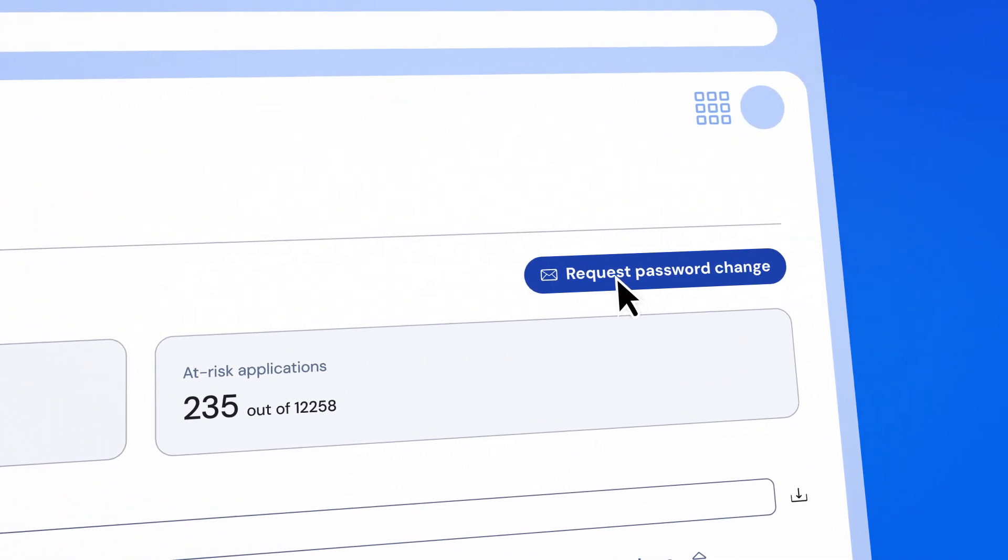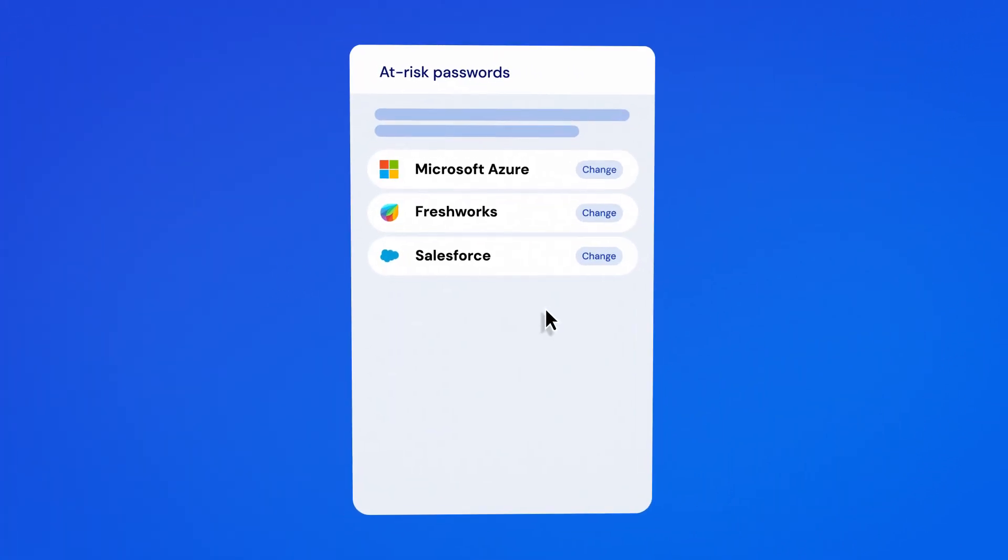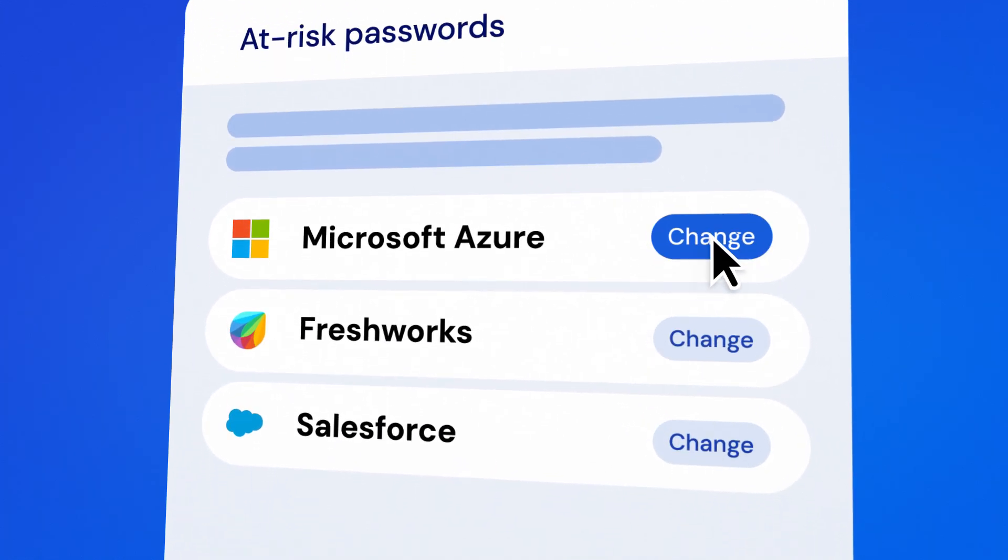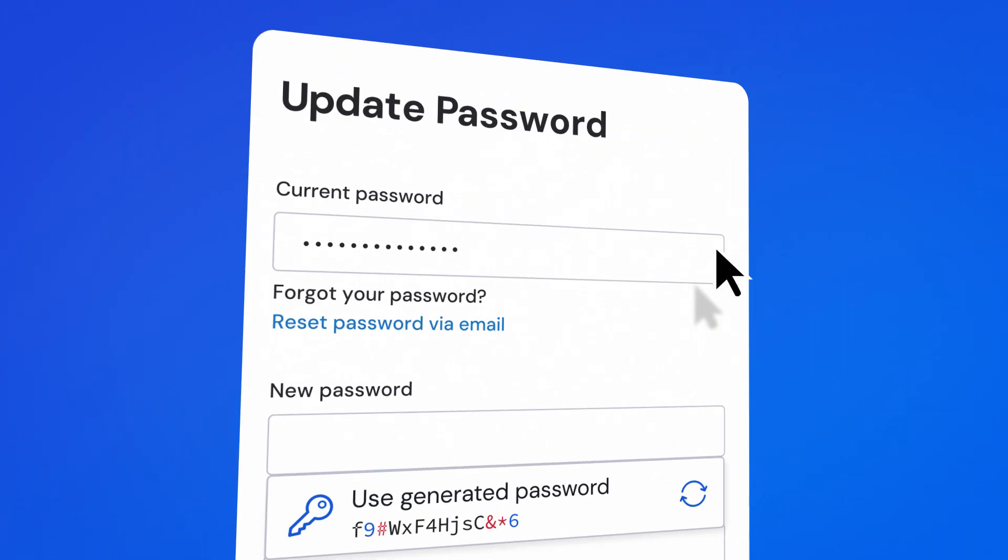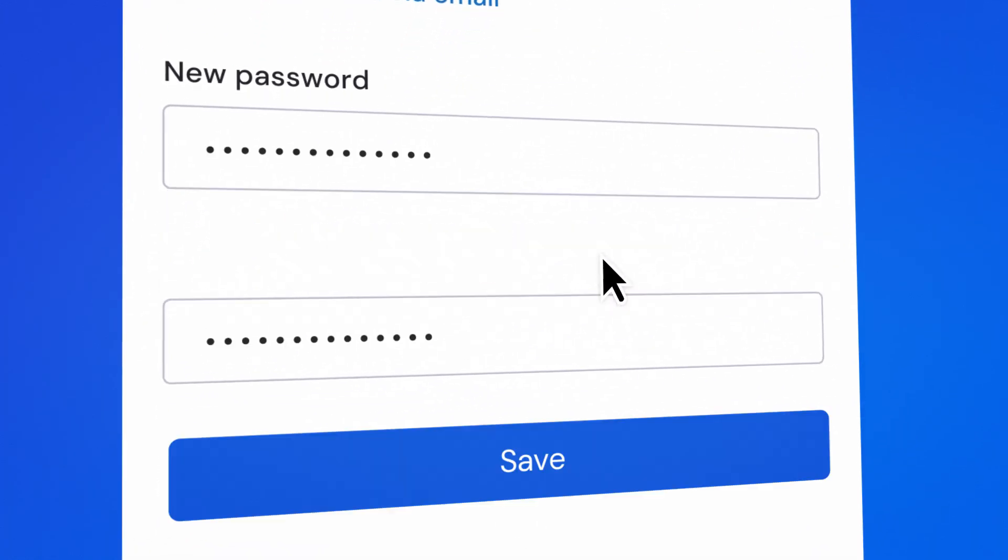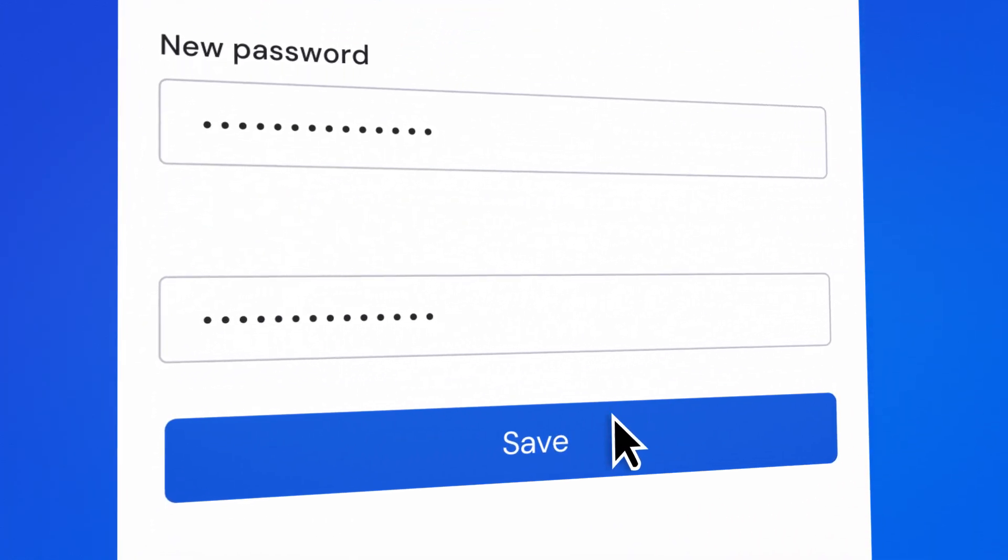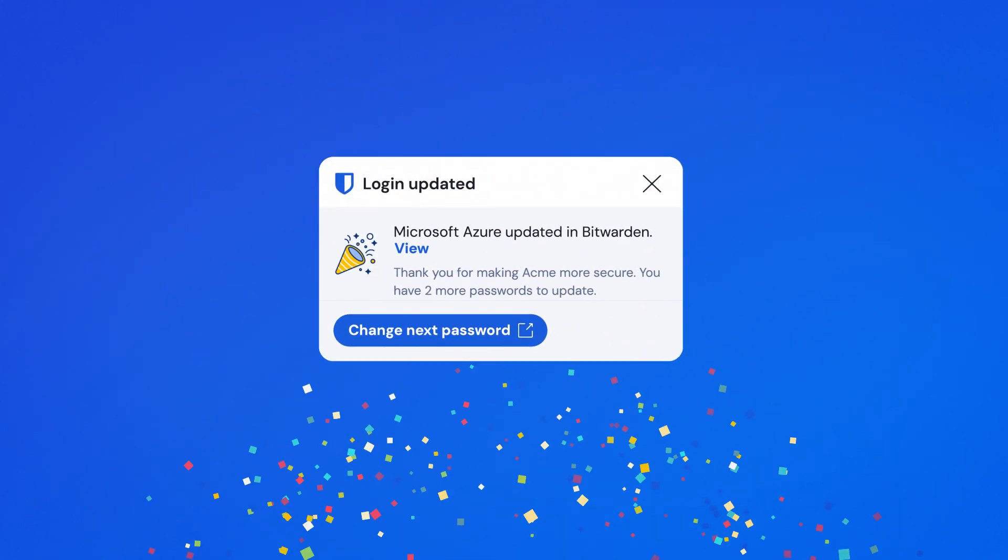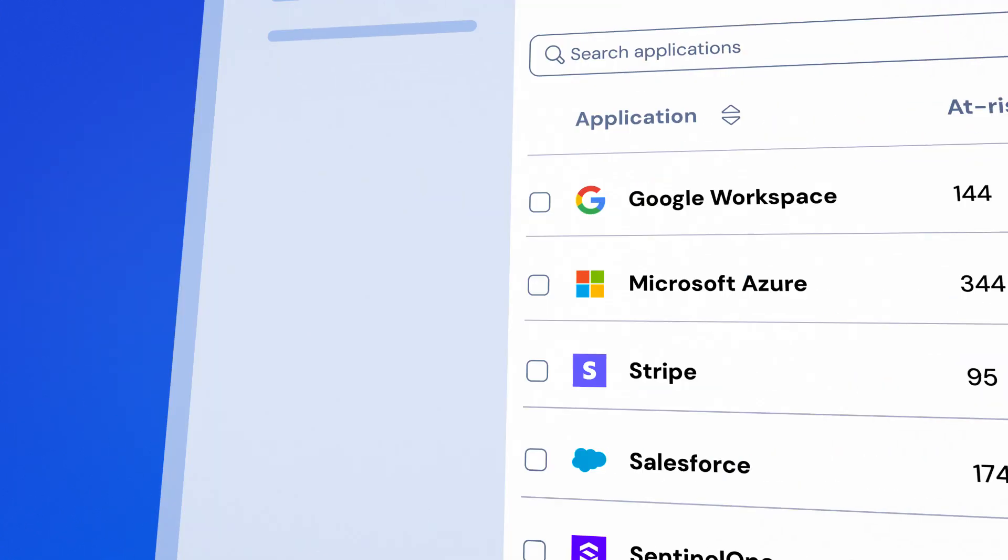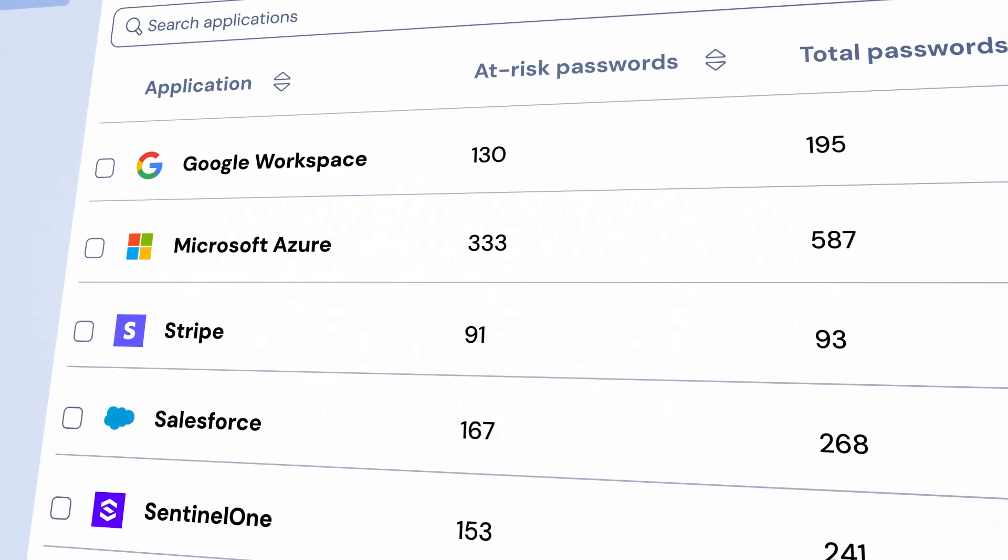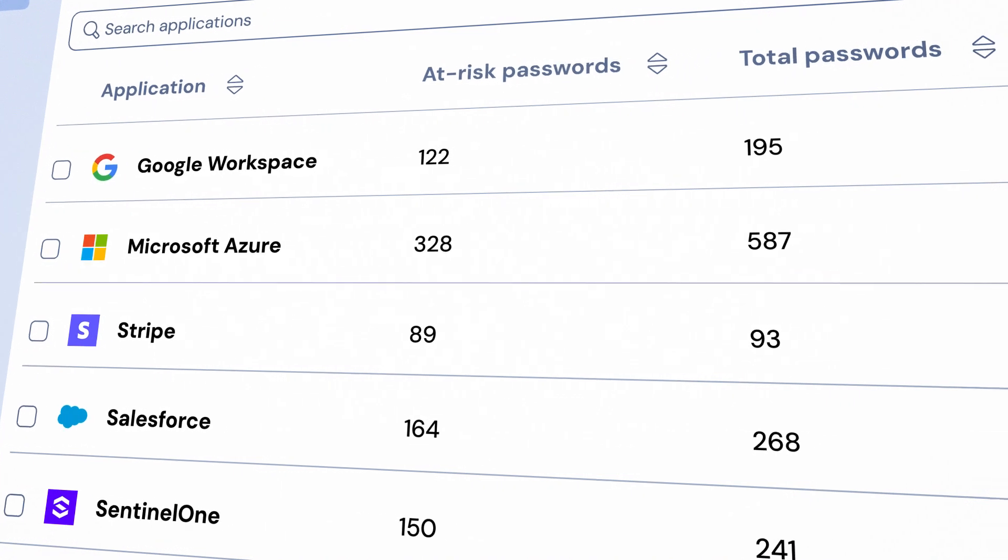Alert users to strengthen at-risk passwords, guide them through secure password updates, and celebrate fixes and monitor progress and send reminders as needed.